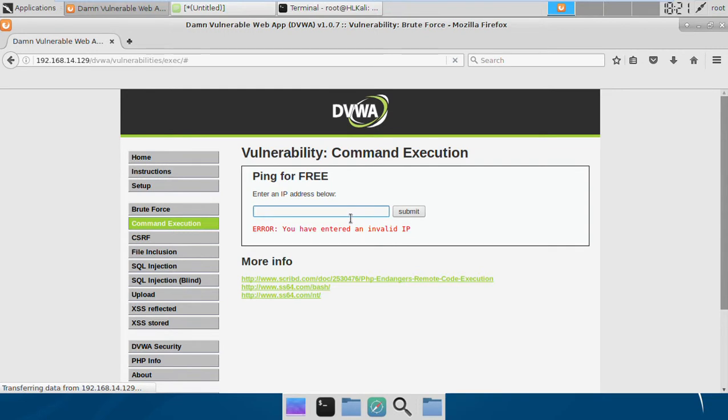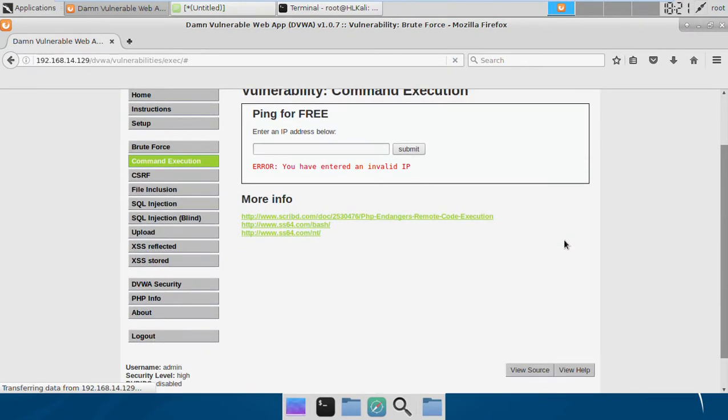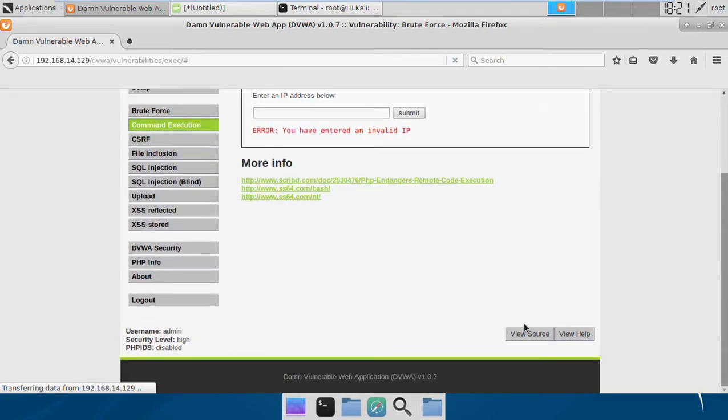If we try with semicolon, it's also not working. Let's try other ones as well. And that's also not working, so nothing is working and the reason is the input is sanitized well.